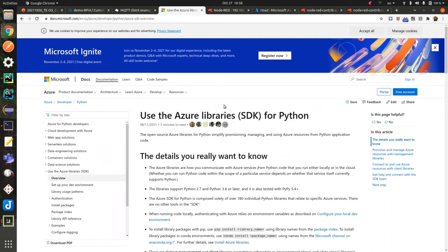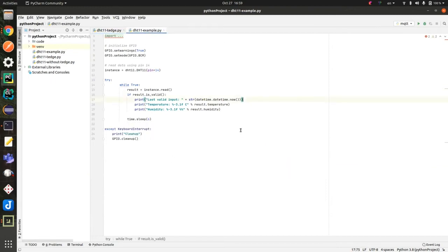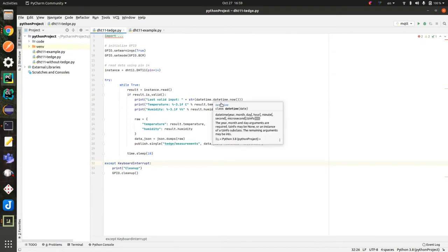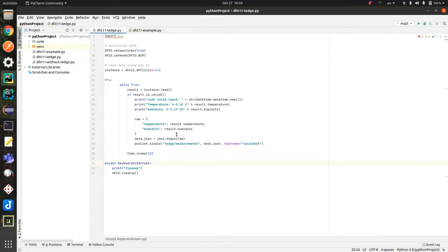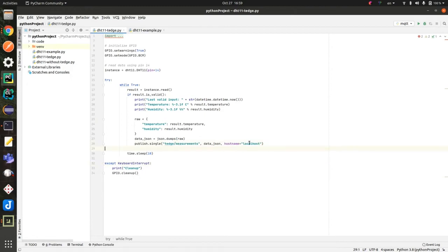Now my Raspberry Pi 4 has thin-edge.io already installed and connected to both clouds — Cumulocity and Azure IoT Hub. The Python code I wrote is actually only this. The sensor has a native Python library which provides an example of how to read data. The difference is only those lines: I changed the data format to the thin-edge.io JSON model, then added one line to publish an MQTT message onto the topic 'tedge/measurements', with the server as localhost. That's it. I didn't write any calls to configure cloud connectivity or authentication.